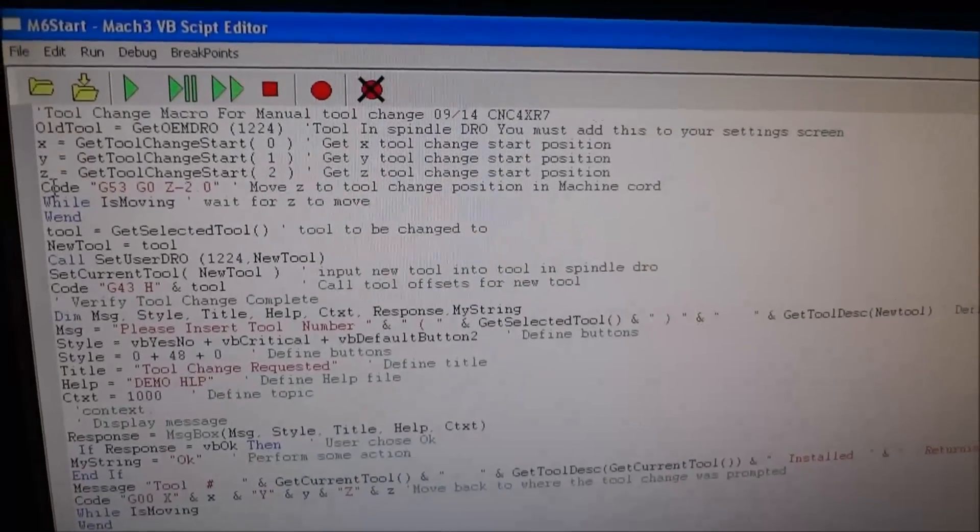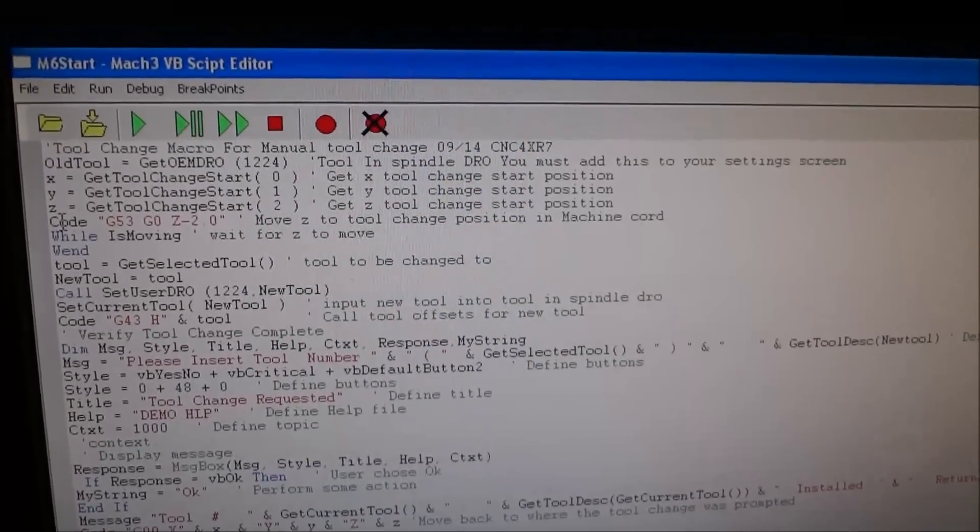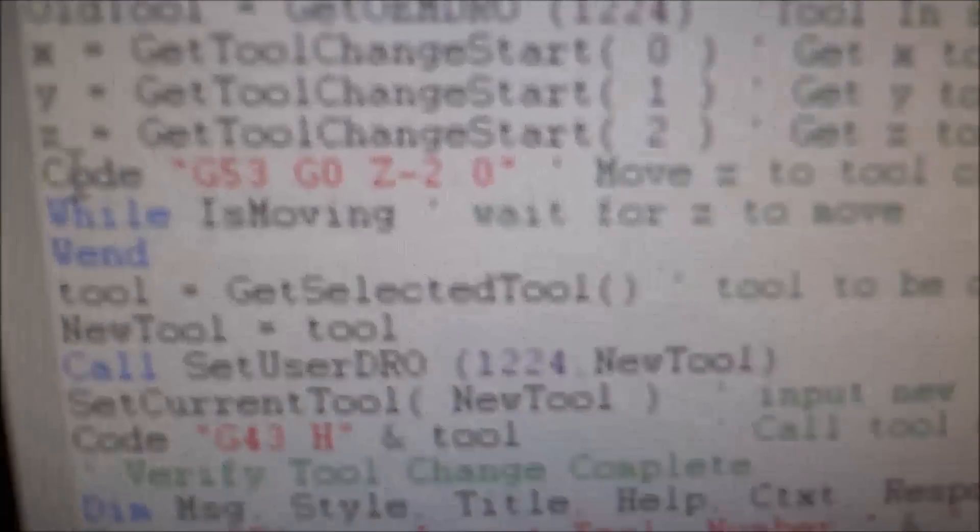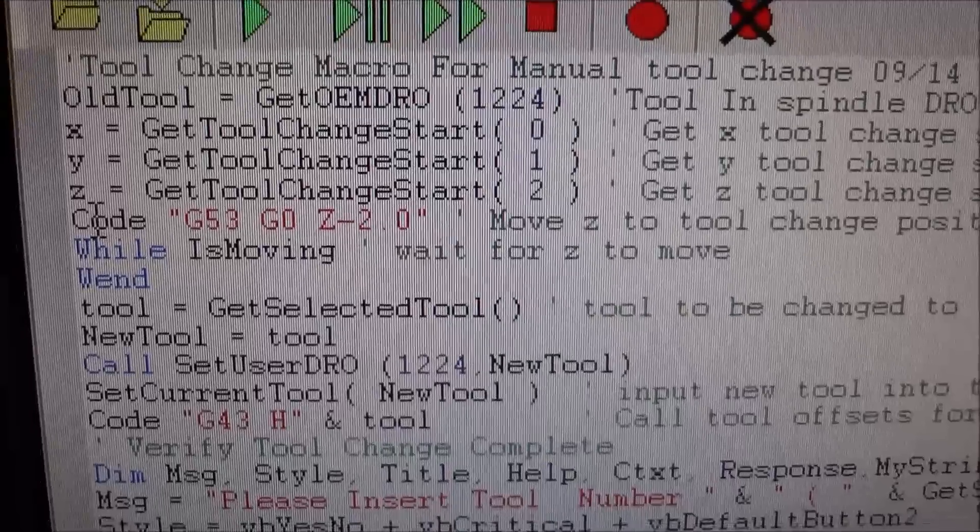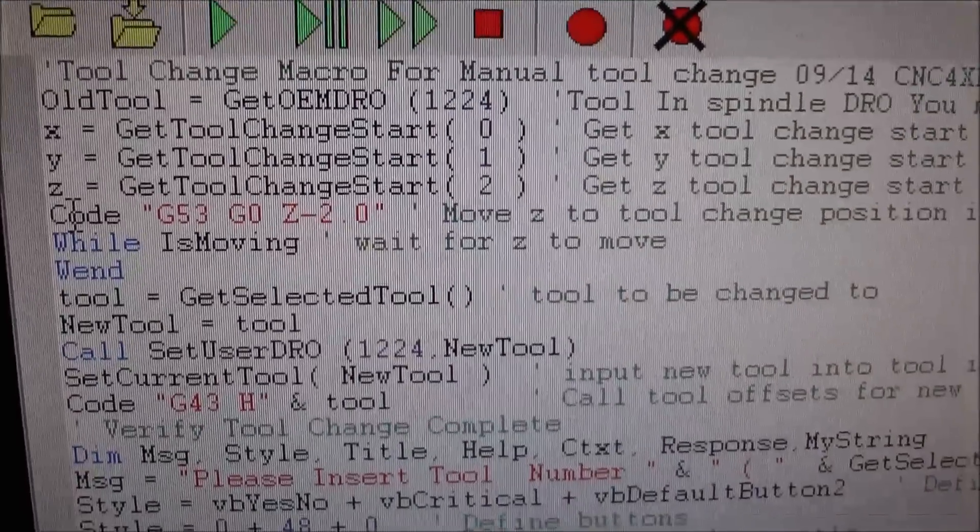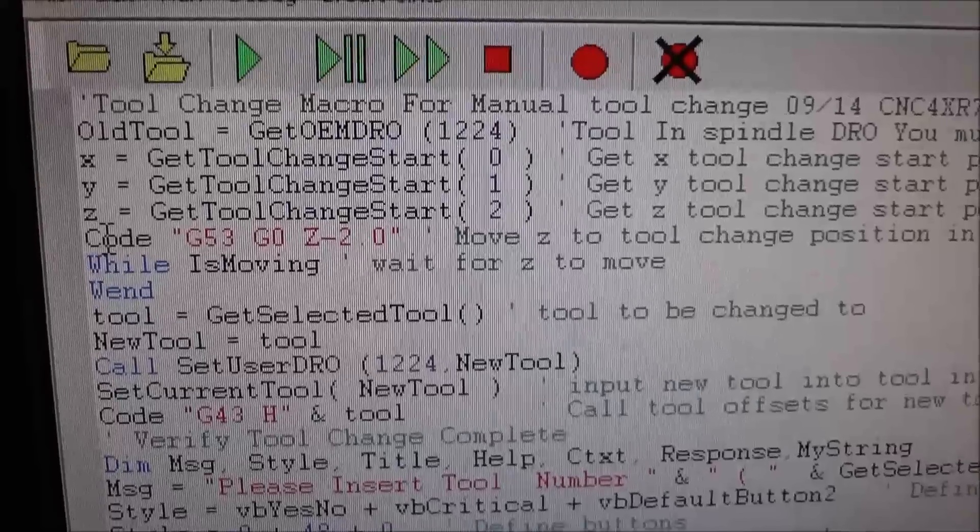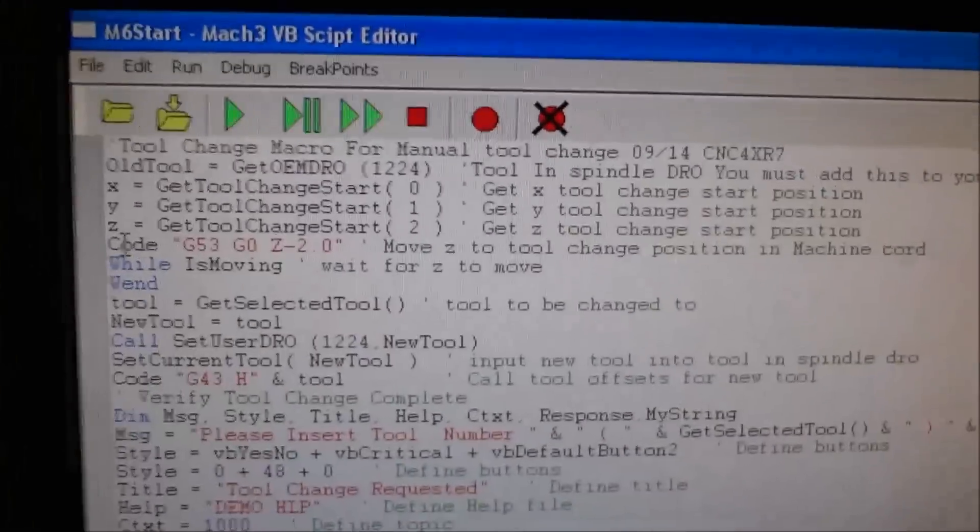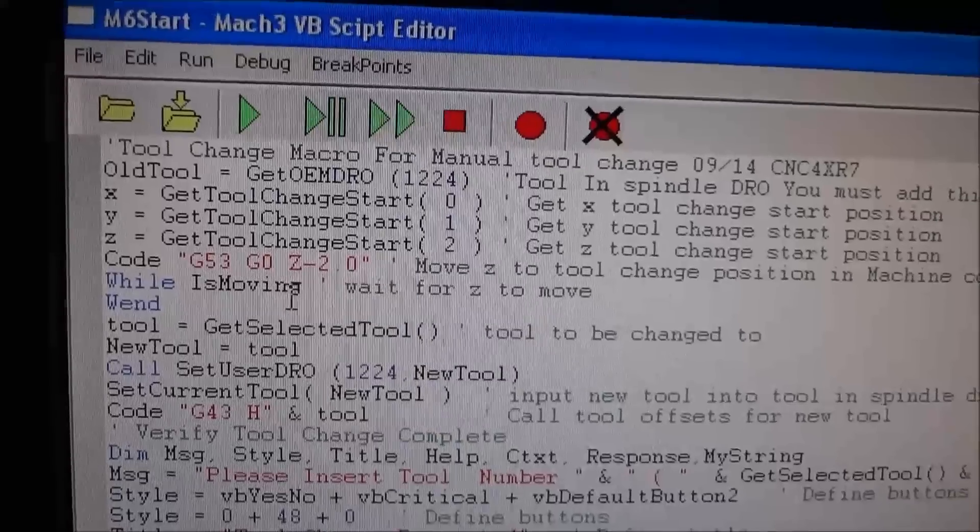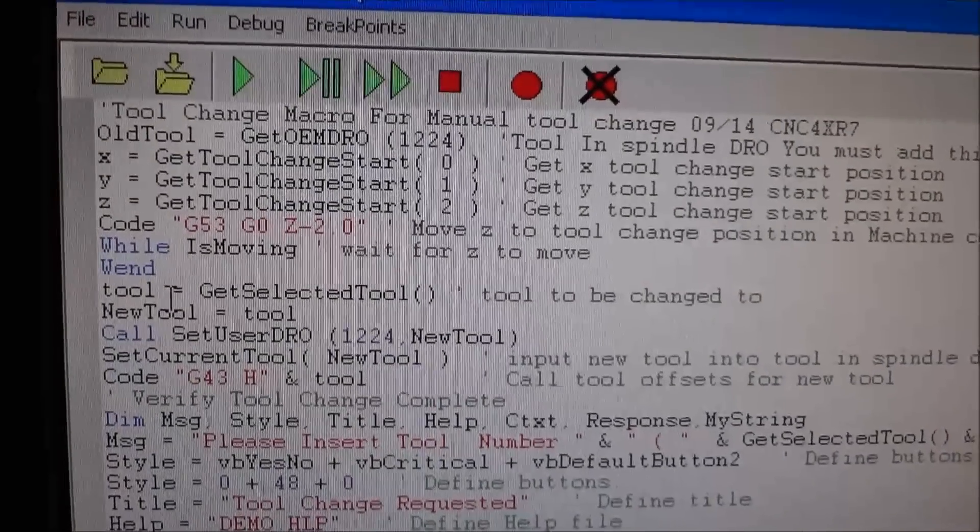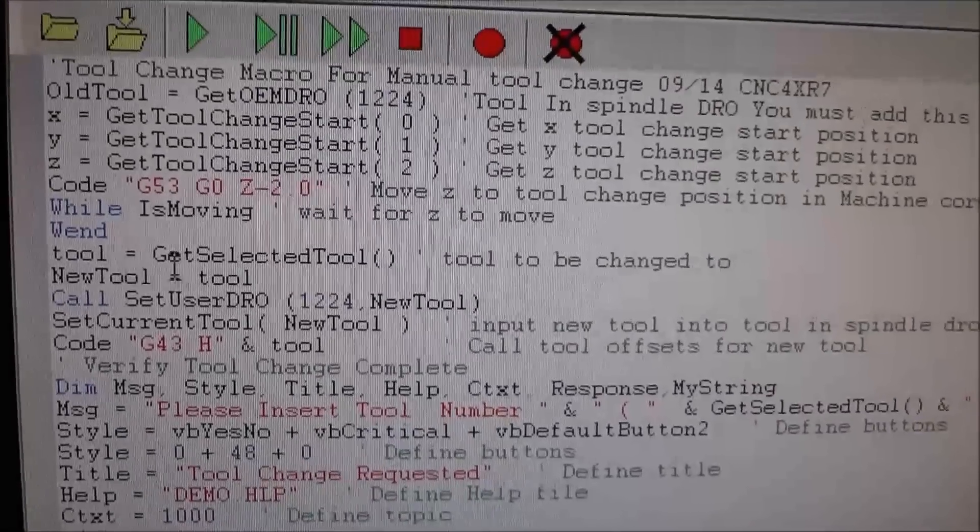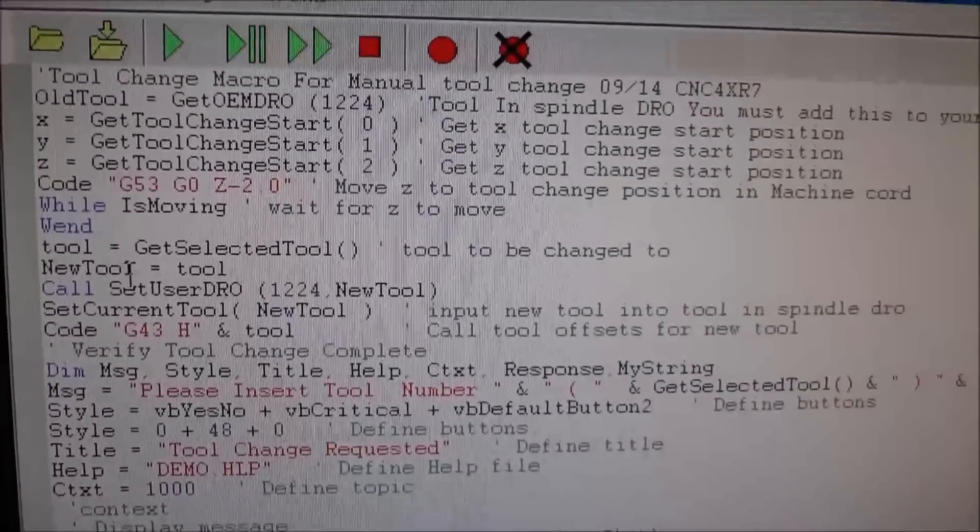That is so that when we end this tool change it will return back to the original position that it started. We're going to do a G53 move, which is move in machine coordinates to Z minus 2.0 - that's our tool change position. Then we're going to tell it to wait while it's moving.